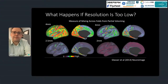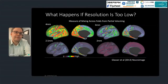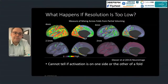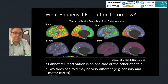What happens if spatial resolution is too low? We get more mixing across cortical folds due to partial volume effects. At 4 mm voxels there's quite a bit; still quite a bit at 3 mm; reducing at 2.5 mm, and almost completely gone at 2 mm. At lower resolutions you really can't tell if an activation is originating from one side or the other of a cortical fold, and those parts of cortex may be very different — such as sensory and motor cortex being on opposite sides of the central sulcus.